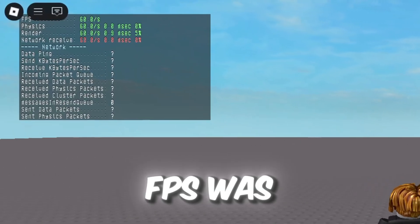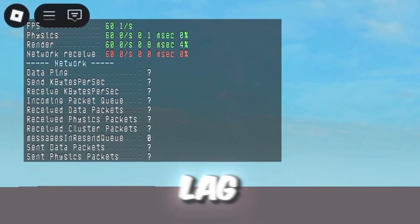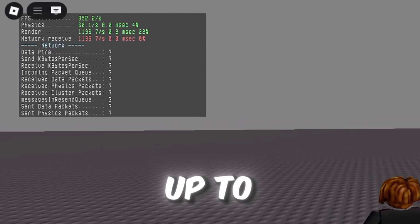Before, my Roblox FPS was stuck at 60 with stutters and lag. After switching to FishStrap, it shot up to over 1000 plus FPS.